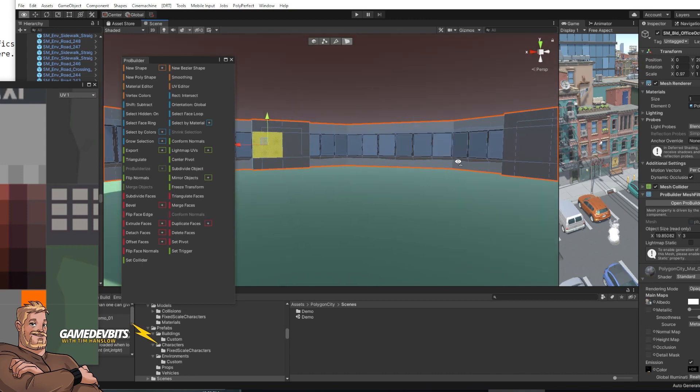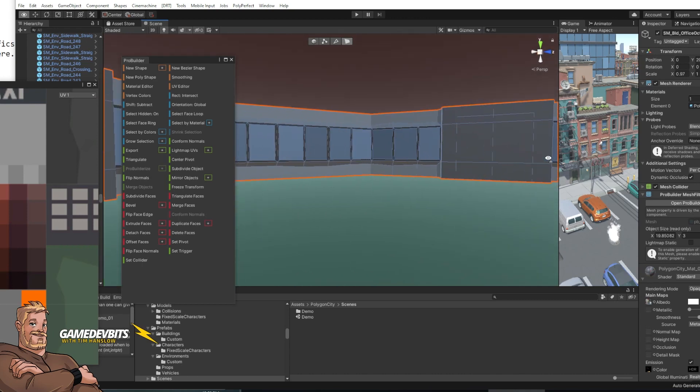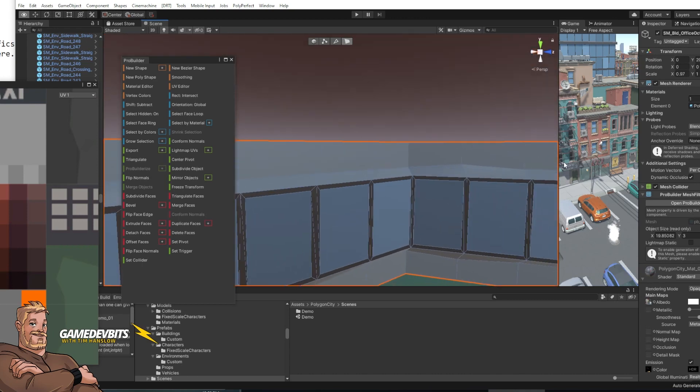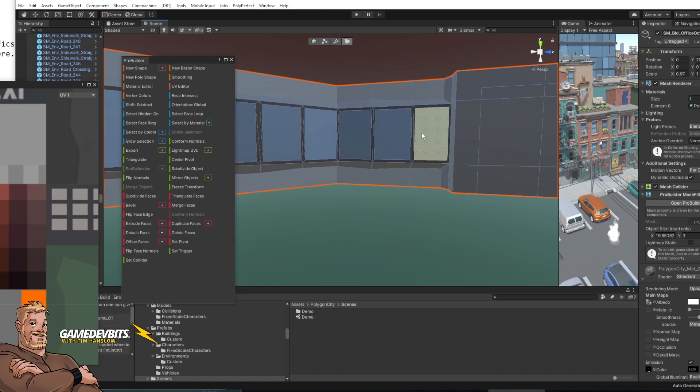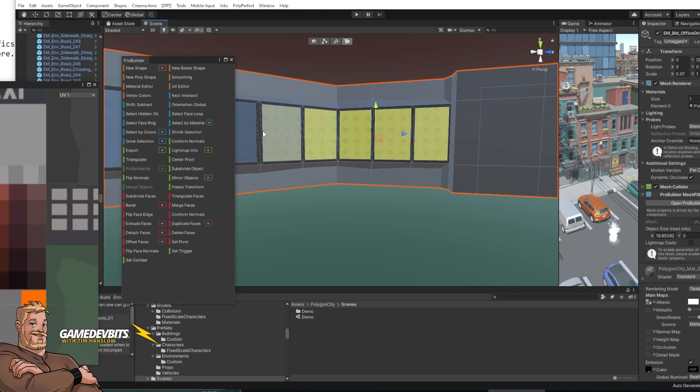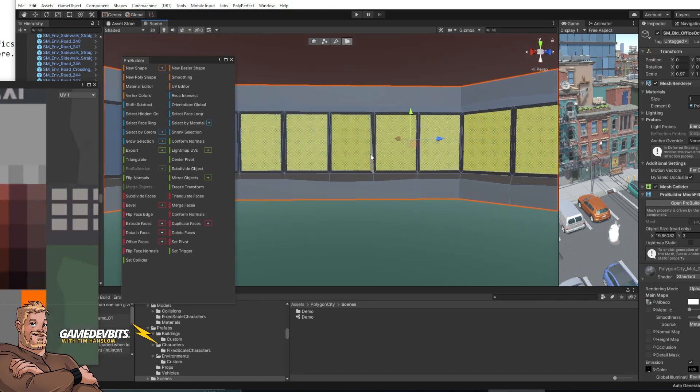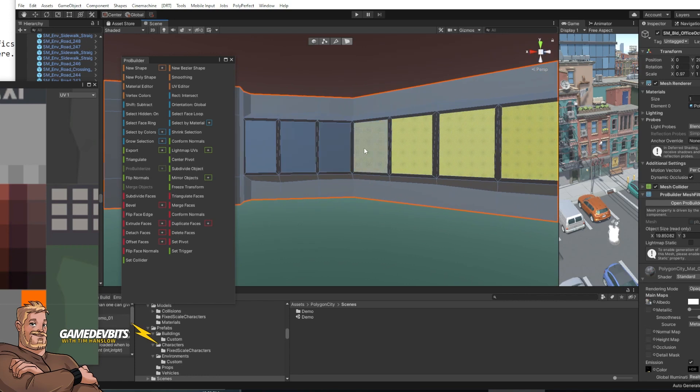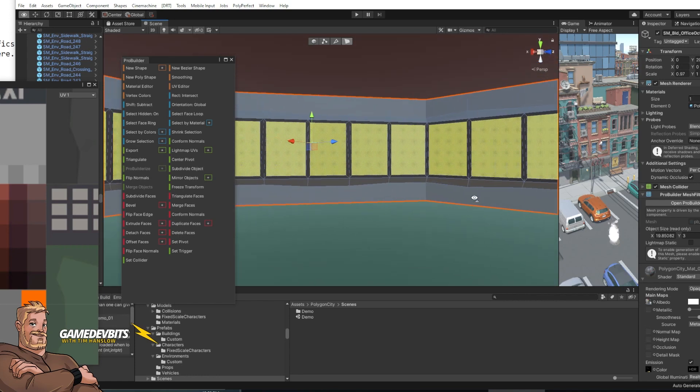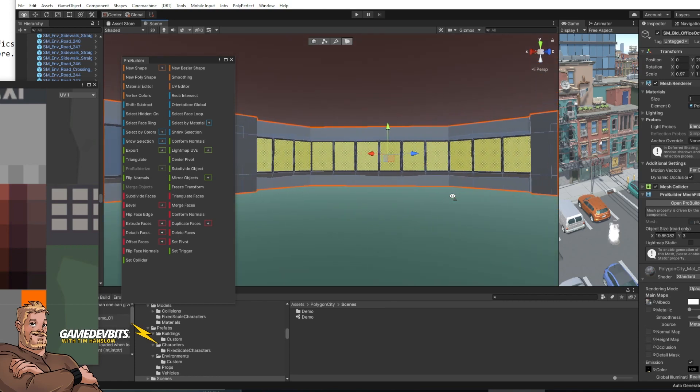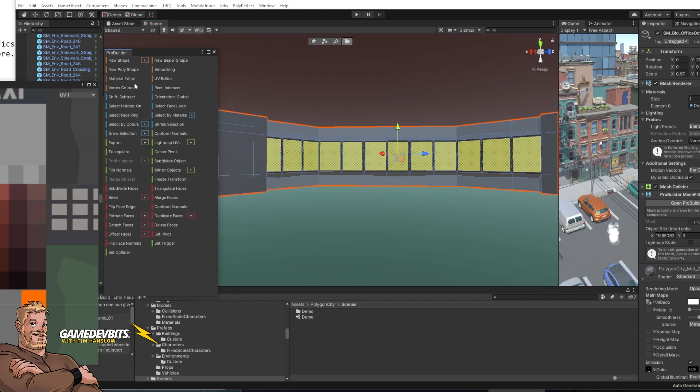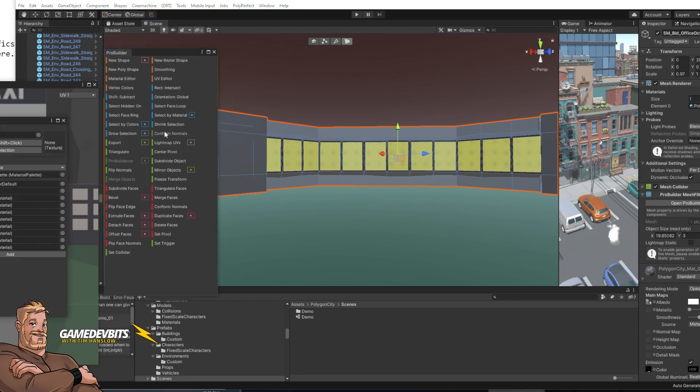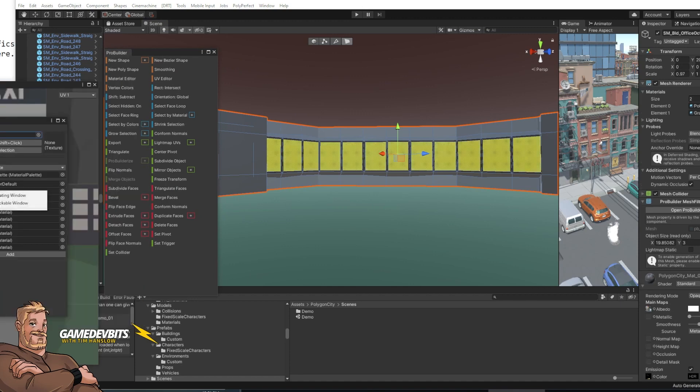All right so our last problem left to solve now is let's get ourselves to look out these windows. So make sure that we're still in face mode. And we're just going to hold down control and select the middle pane of our windows. We'll just do the ones on this quarter over here. And now with that done what we want to do is jump into the material editor. Now we'll just pick this second material here that says grass. It'll say something else for yours. We just want to select number two.